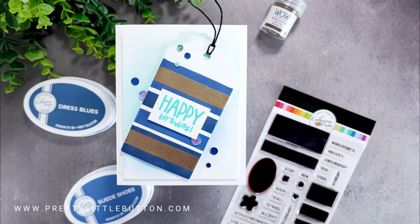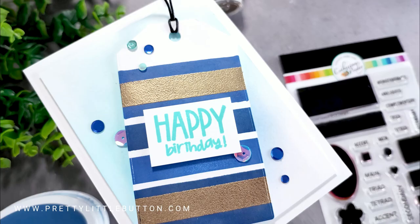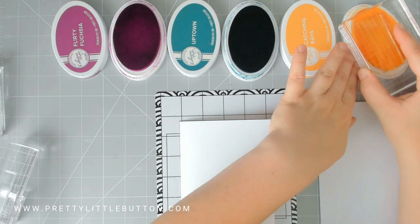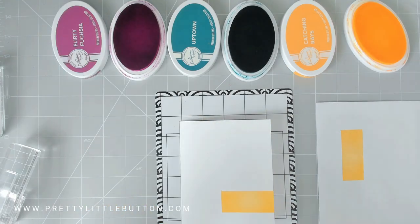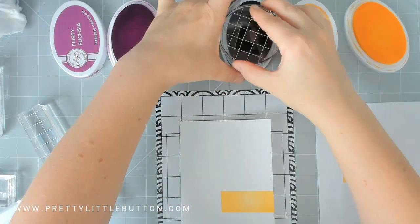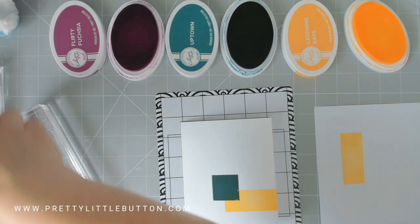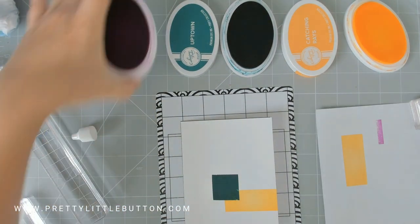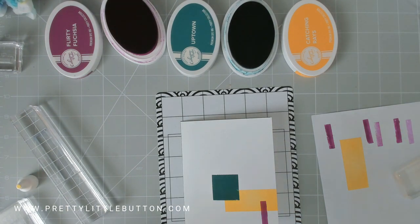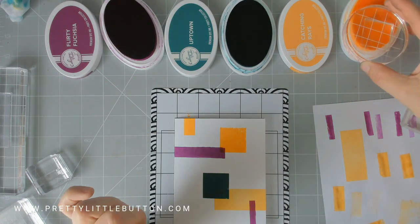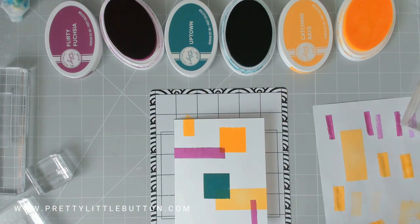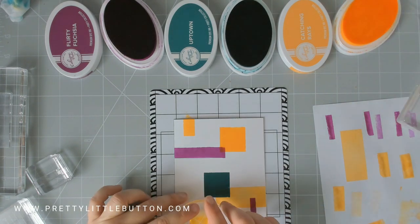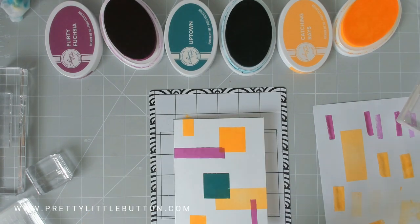I wanted to also show you another card, another way of creating a fun background with these ink swatch stamps - all these different blocks, stripes, small squares. I used a collection of inks, triad color combinations - these are three colors that create a triangle on the color wheel that complement each other and go well together. I'm just stamping with Flirty Fuchsia, Uptown, and Catching Rays, creating my own really abstract background. It was really, really fun to do. Then I trimmed it down to add onto a card front before I added a die-cut sentiment and embellished it with some sequins.